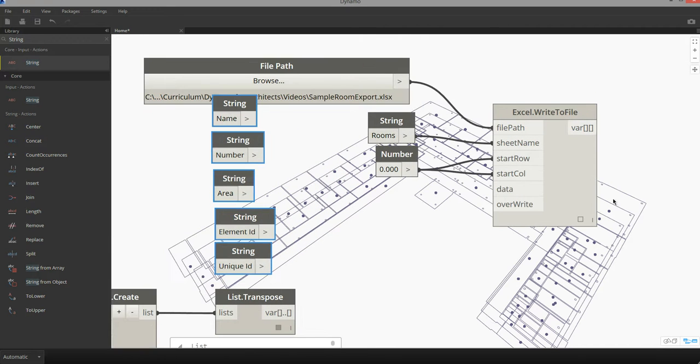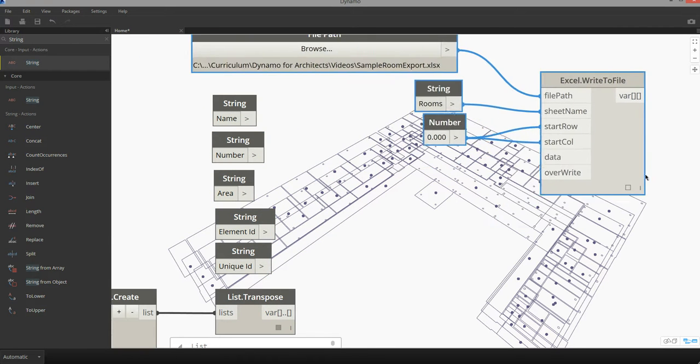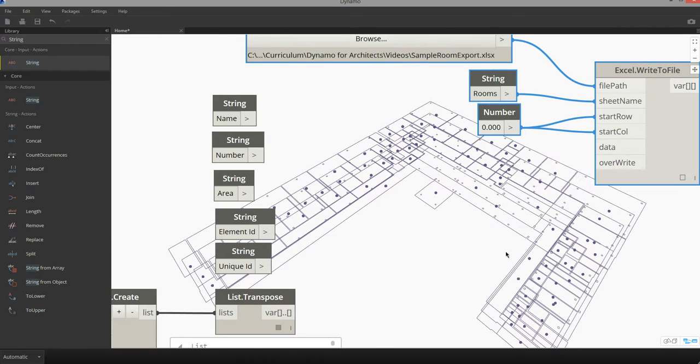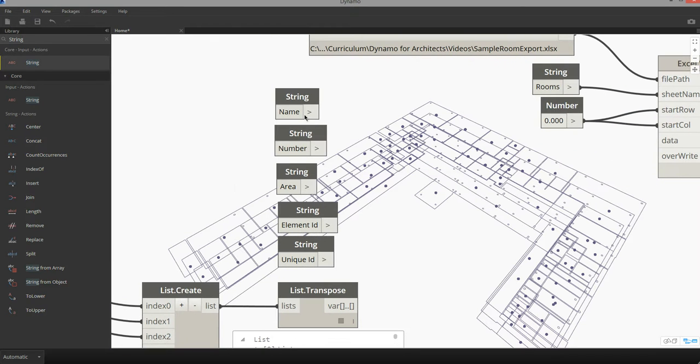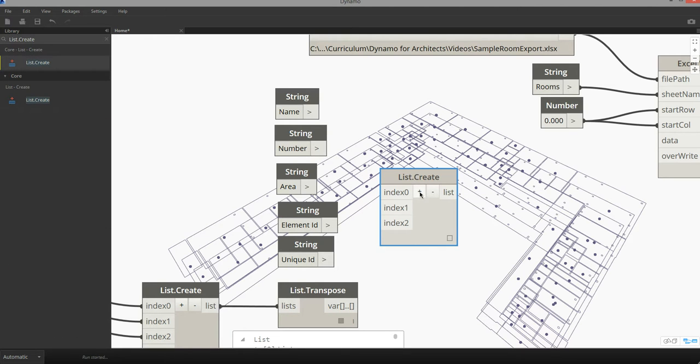Just do a little rearranging here to clean up my space. And I can then merge these items together using a similar list create node. So we need five indices.